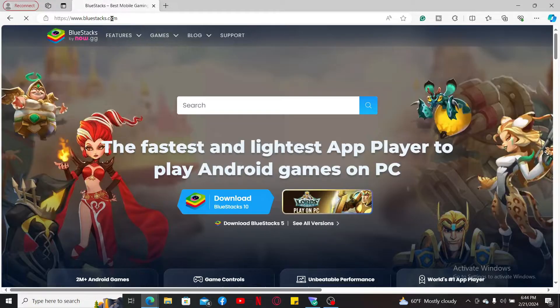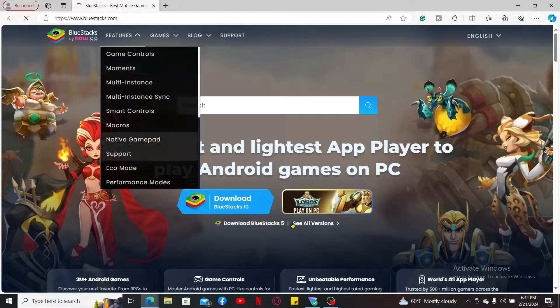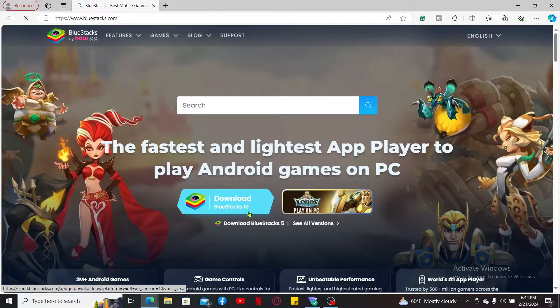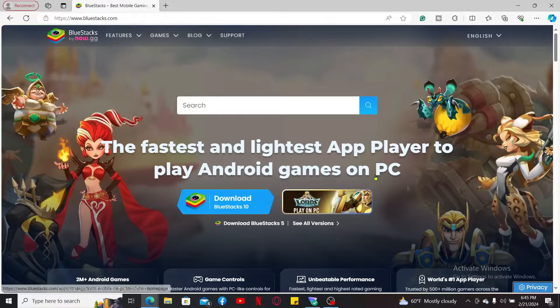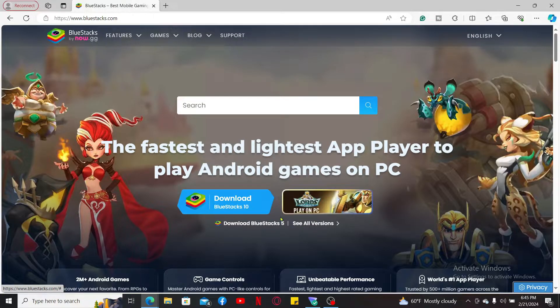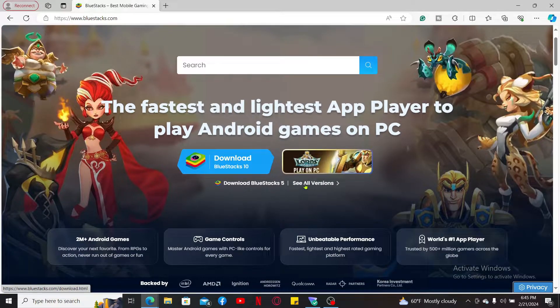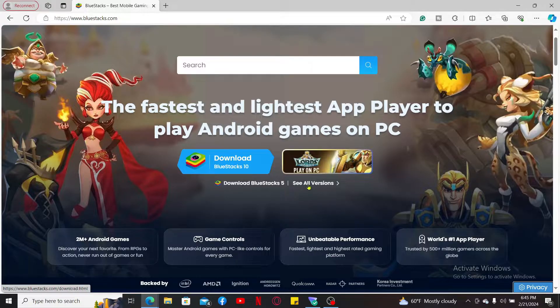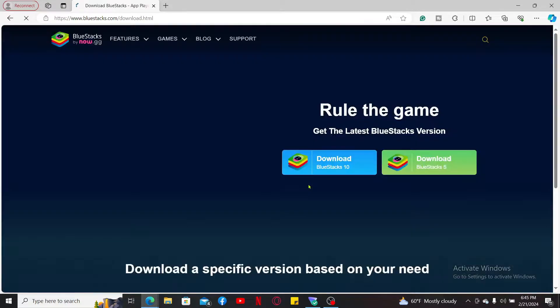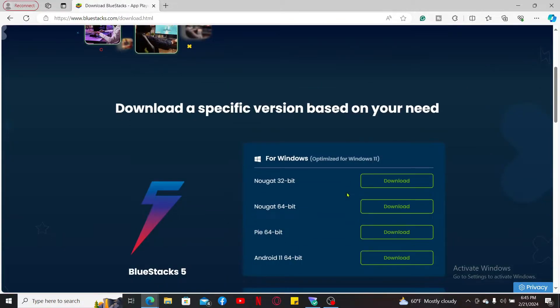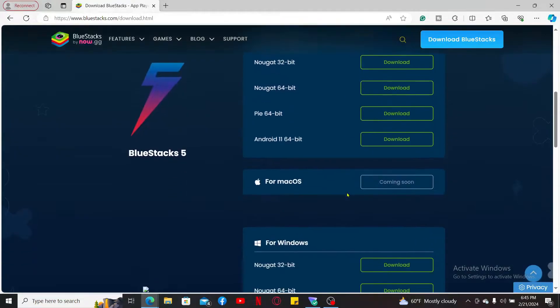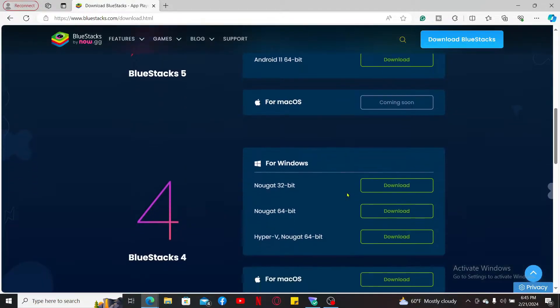If you want to scroll through all the versions, click on 'See all versions' and then select one of the versions of BlueStacks Android emulator for your device.